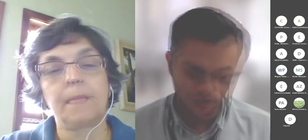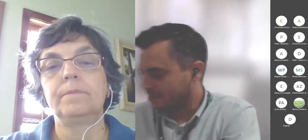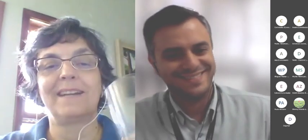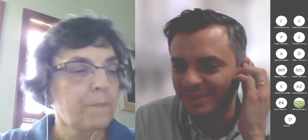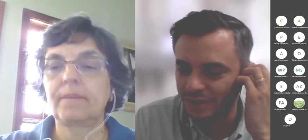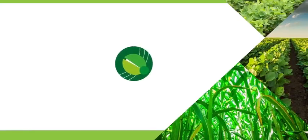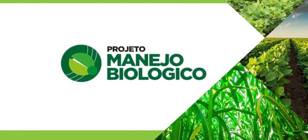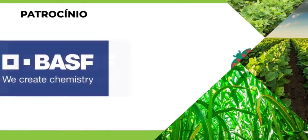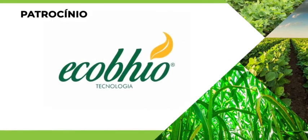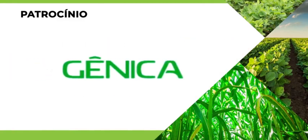Pessoal, alguém quer tirar mais alguma dúvida? Aproveitar a oportunidade? Gostaria de agradecer mais uma vez à professora Leila pela parceria no projeto e agradecer a presença de todos que estiveram assistindo essa palestra conosco. Um grande abraço e até a próxima. Até a próxima, muito obrigada. Tchau.